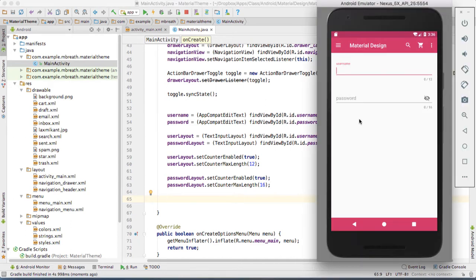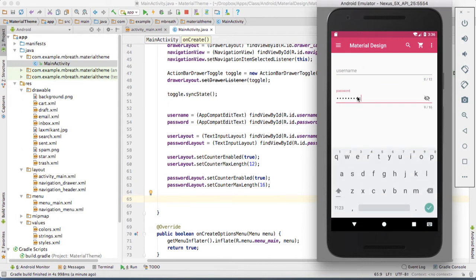Now let's run it. See here — the character max length is 12 and now 0 characters are there. Let me enter: 1, 2, 3, 4, 5, 6, 7, 8, 9, 10, 11, 12, 13, 14. See — the color has changed at 12. That's when there is something wrong there. And the same thing would happen in the password field — if I enter more than 16 characters, see how the color is being changed there.